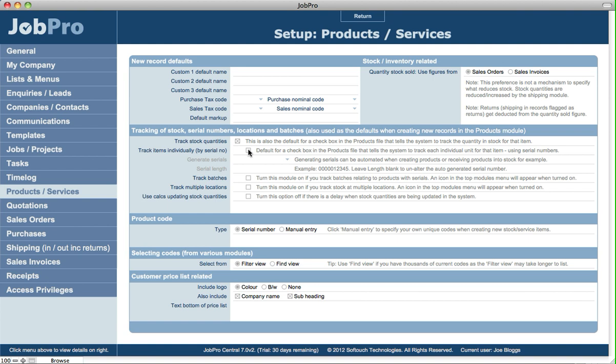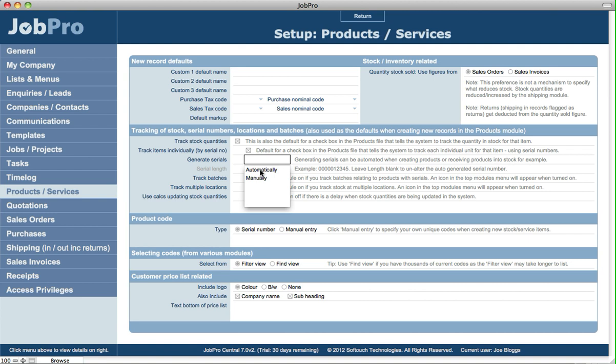Also you can specify that you track items individually by serial number for those items. Again, you can turn that off at a product level. Now if you track items by serial numbers, you can specify whether you track them automatically or manually, so that the generation of the serial numbers in the system—when you for example receive items on a PO that are tracked by serial number—